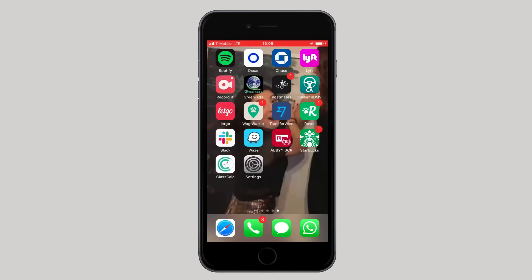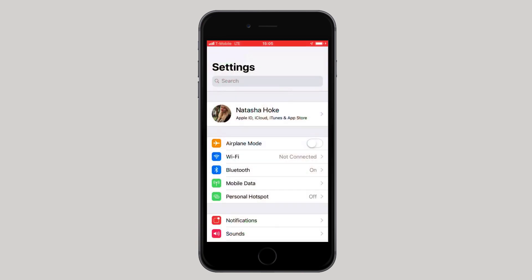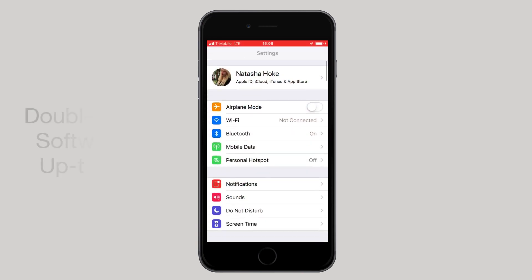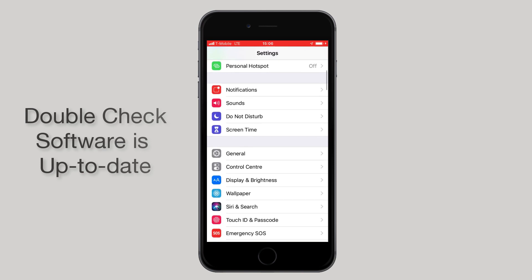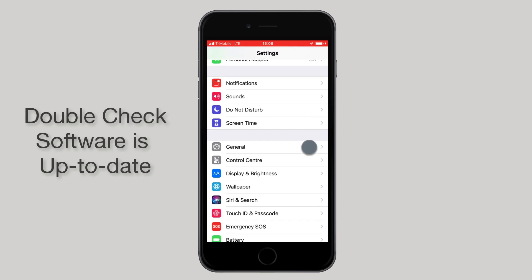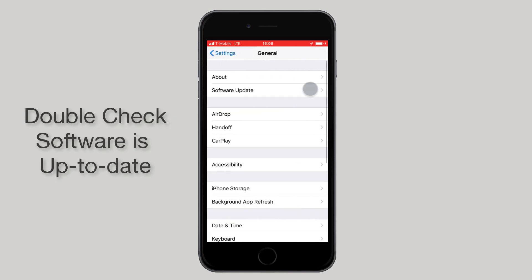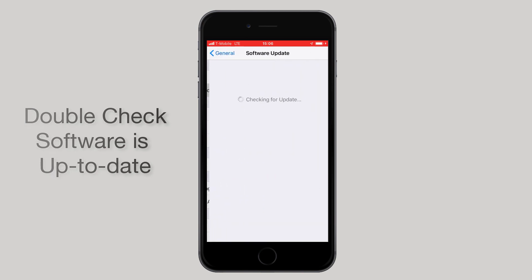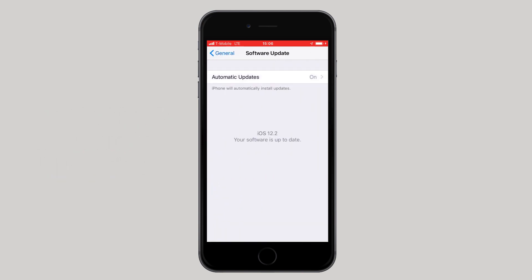After, go to Settings, then General, and then Software Updates. Please update your software if it is not already up to date. ClassCalc works with the newest available software on iOS and Android.